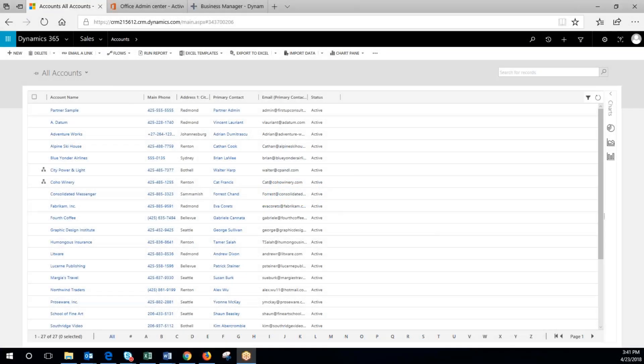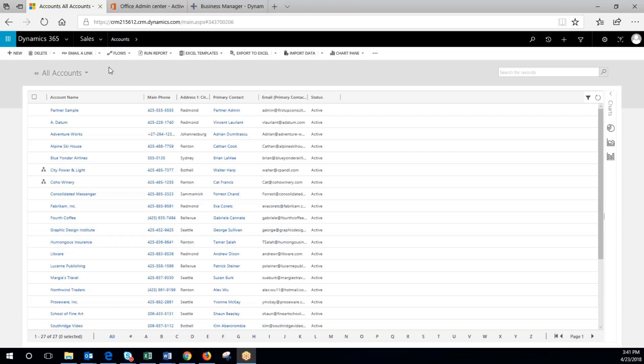Hi, my name is Chad and I'm with Western Computer. In this video we're going to add products and create a price list in Dynamics 365 for sales.